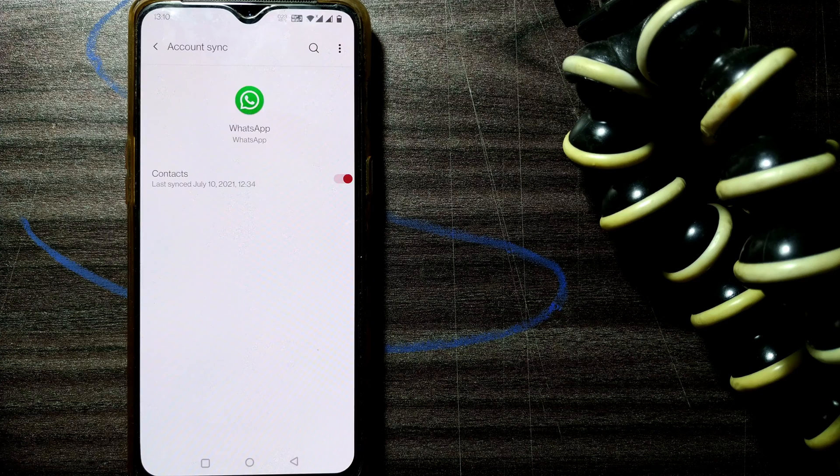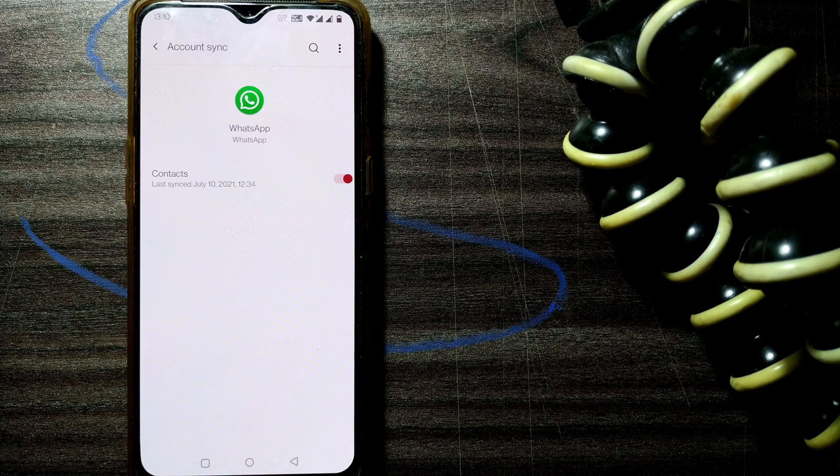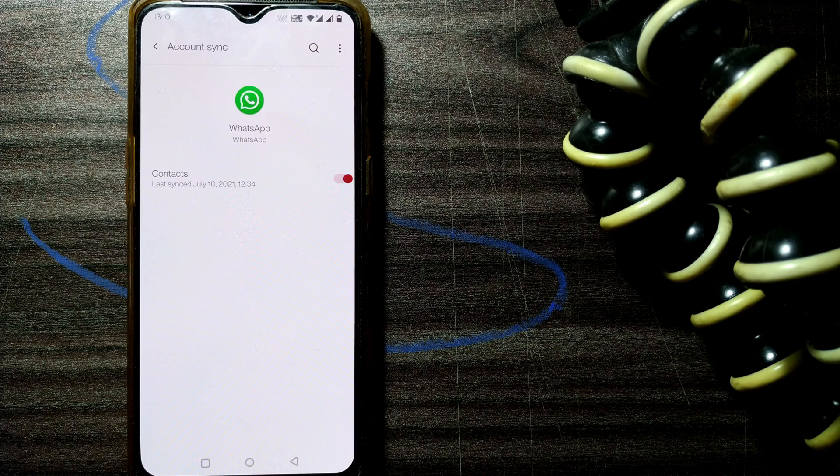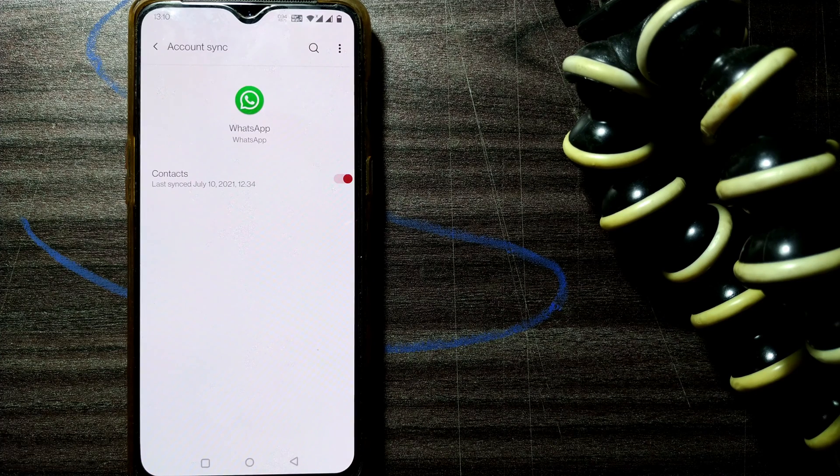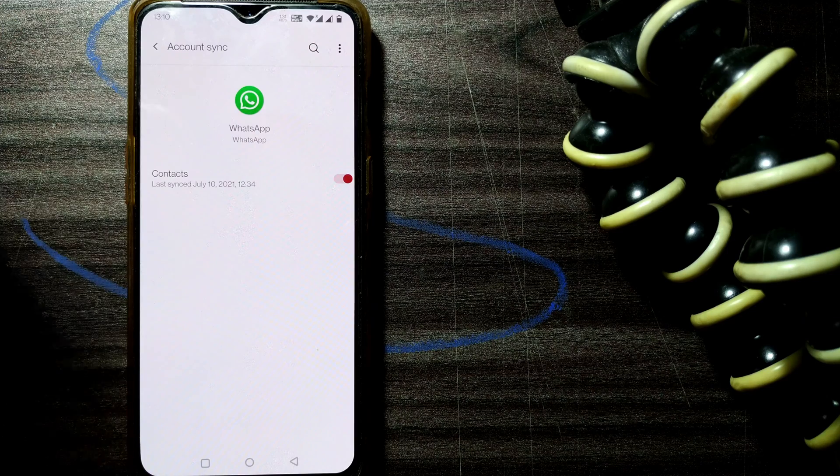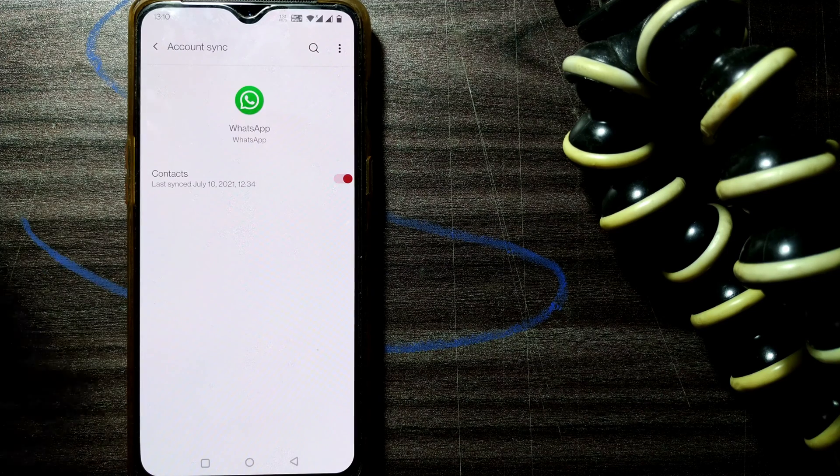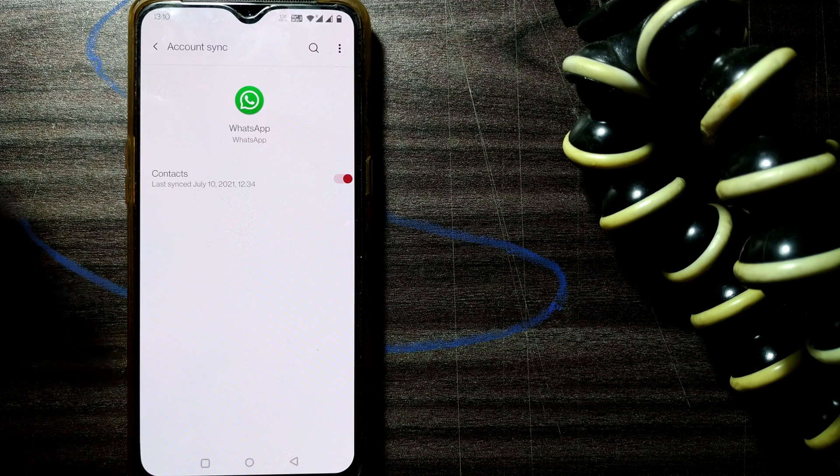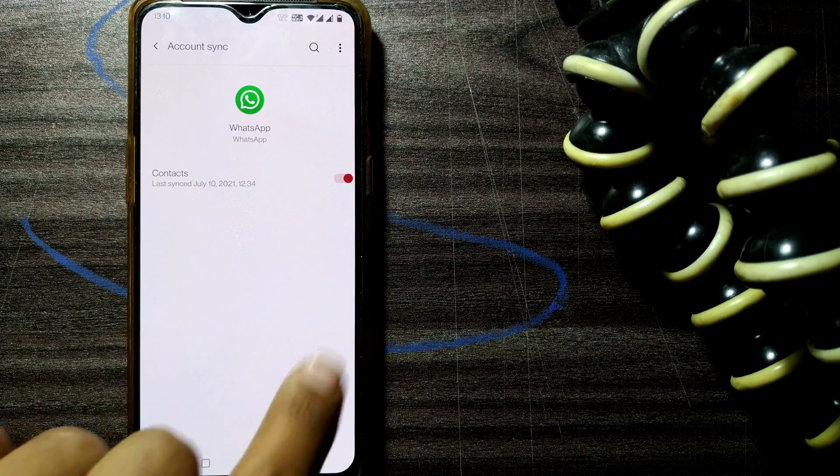So if you think that recently you have saved a contact and it is not reflecting in your WhatsApp chat as a name but is only showing the number, you can adjust the sync.